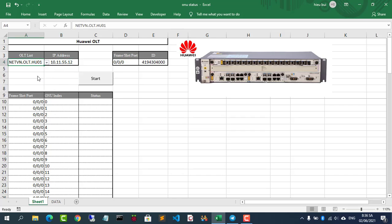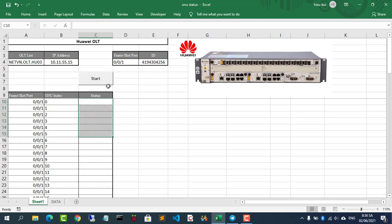Welcome to my video. In this video, I show you how to show the ONT status of Huawei ALT.